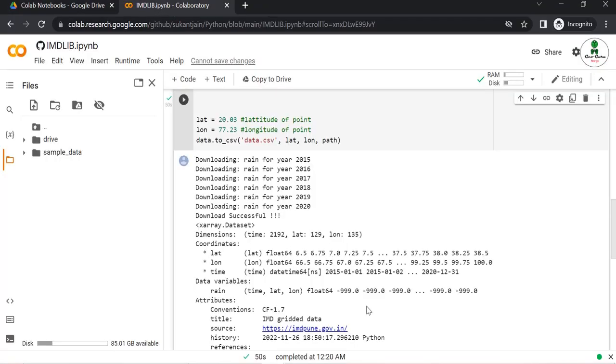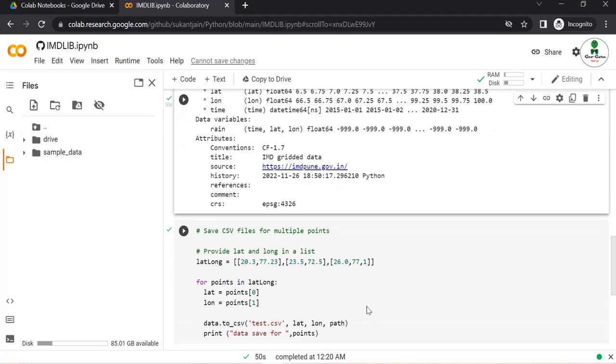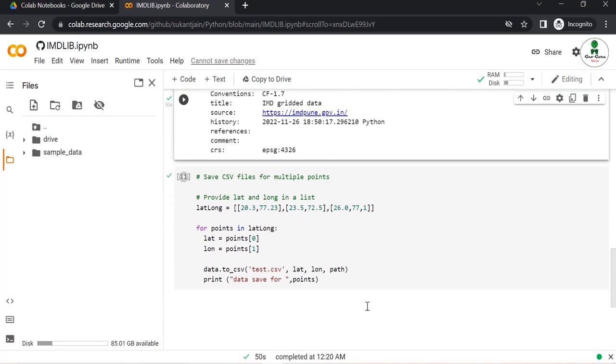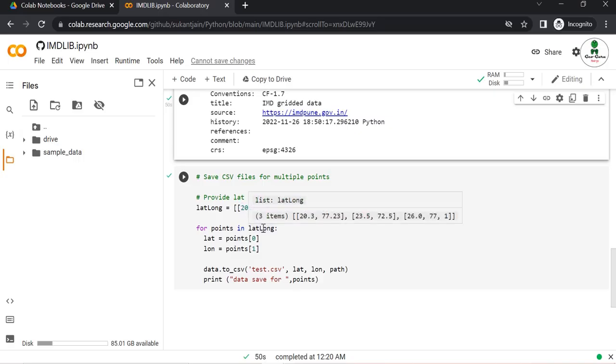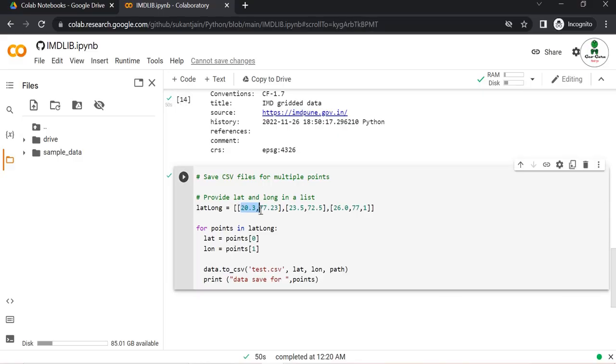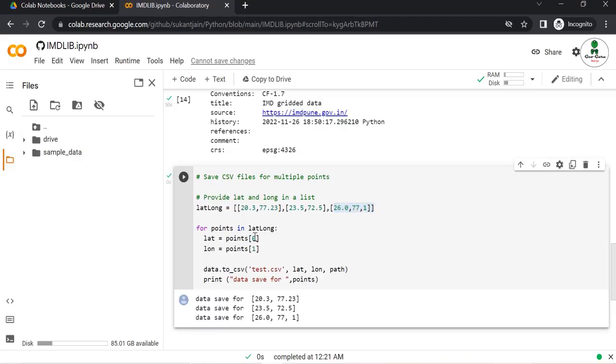The next part of this script: if you want to download the rainfall dataset for multiple locations, you can provide those particular locations in a list. For example, in this case we are downloading the dataset for three different locations with different latitude and longitude coordinates. You just need to provide those and click run once again. This time it won't take much time because the GRD data has already been downloaded and uploaded to your Google Drive.